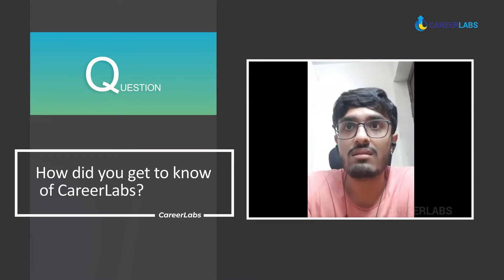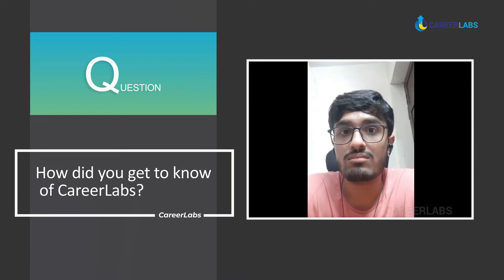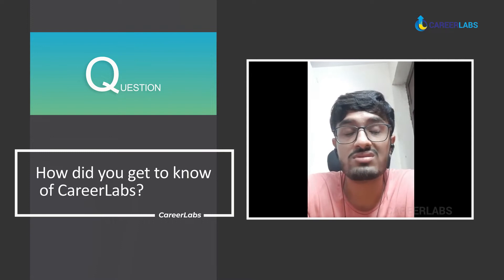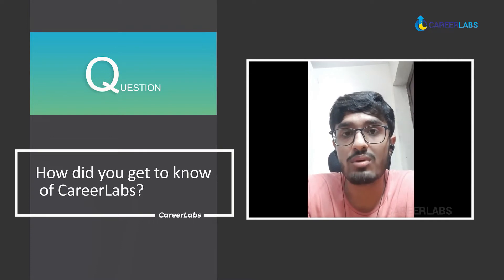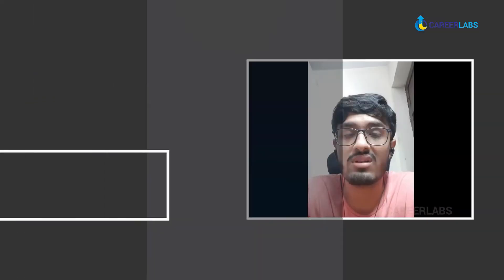All the faculty and the team that took the webinar were really nice and supportive, so that made me choose them over others.